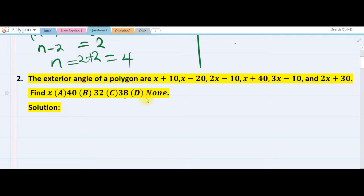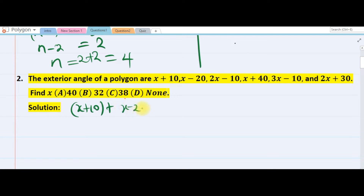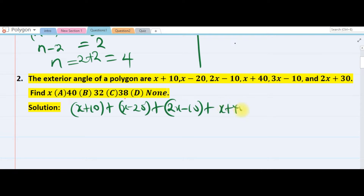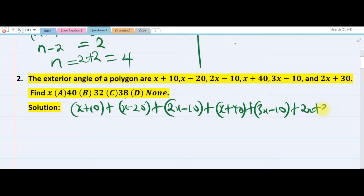The second question: the exterior angles of a polygon are given and we are asked to find x. We know that for every polygon, once you sum the exterior angles it gives us 360. So we sum all these angles: x plus 10, plus x minus 20, plus 2x, plus 2x minus 10, plus x plus 40, plus 3x minus 10, plus 2x — that must give us 360.